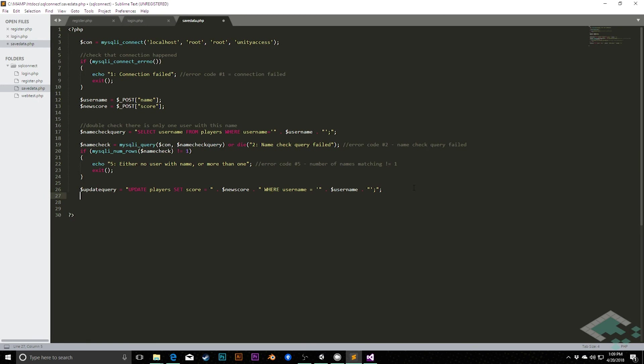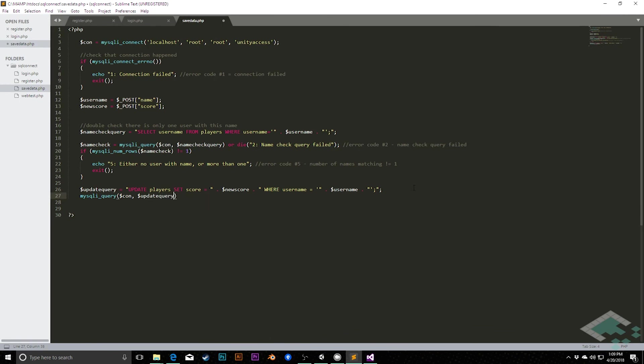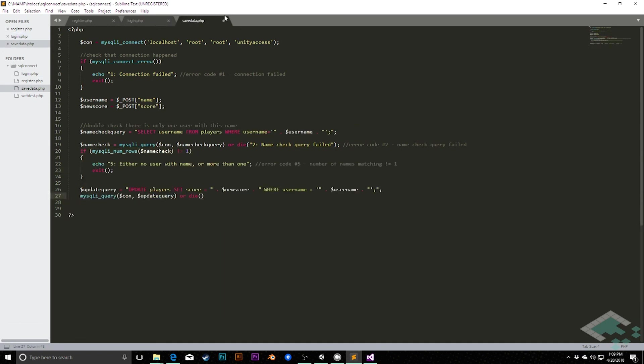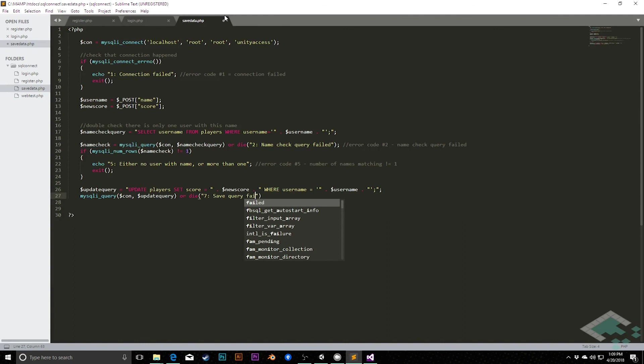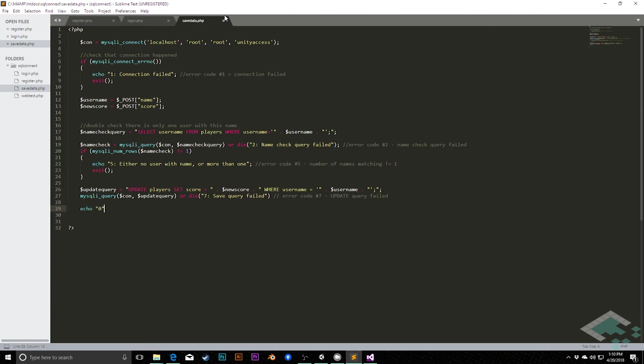And then we can say, mysqli_query column and then the update query. We don't need to store this anywhere because we're not getting information from this. We're just strictly putting new information into the database. Or die. And let me just double check that we have, what is the highest? We have six. So we're going to do a seventh. So in this case, we're going to say, or die seven. Save query failed. Error code number seven. Update query failed. And then lastly, as long as that didn't fail, so we're not getting that failure message, we can simply echo back zero to say everything went fine. So with all of that in place, our code is now ready to go.